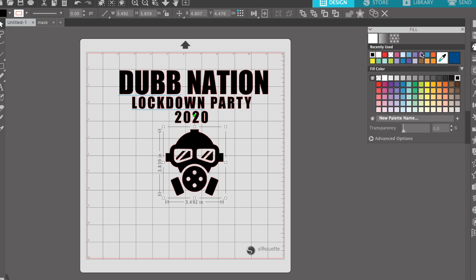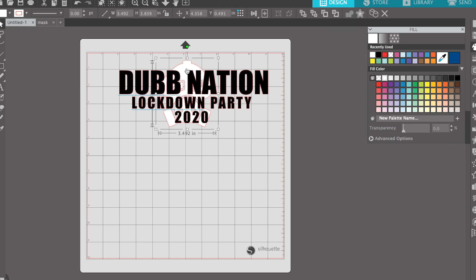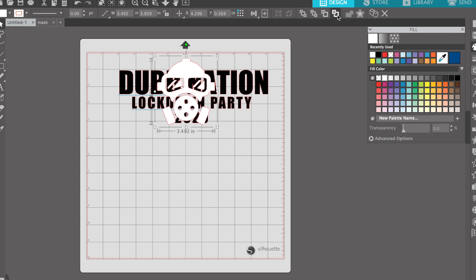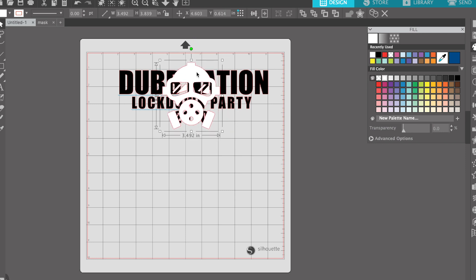Let me show you a quick basic functionality. Say I make the mask white and it's on top — I can send it to the back. You can see the mask went behind the text. Or I can select the mask and bring it forward. Pressing the layer buttons moves it forward or backward layer by layer, or you can throw it all the way to the back or all the way to the front.